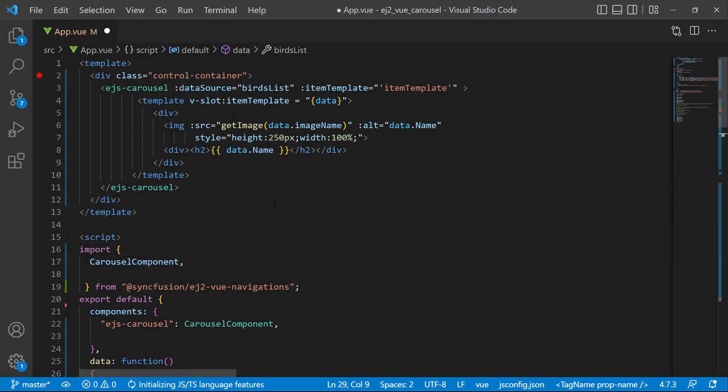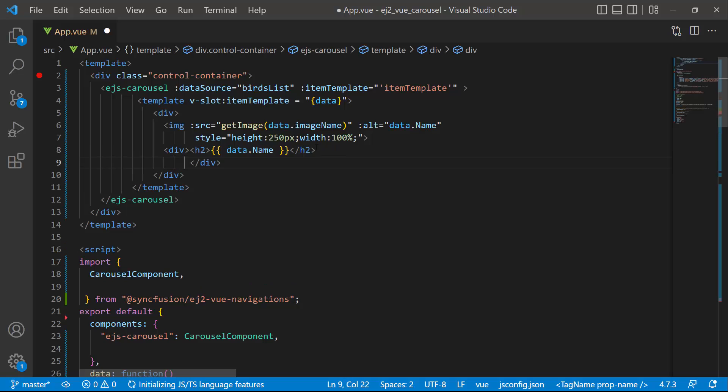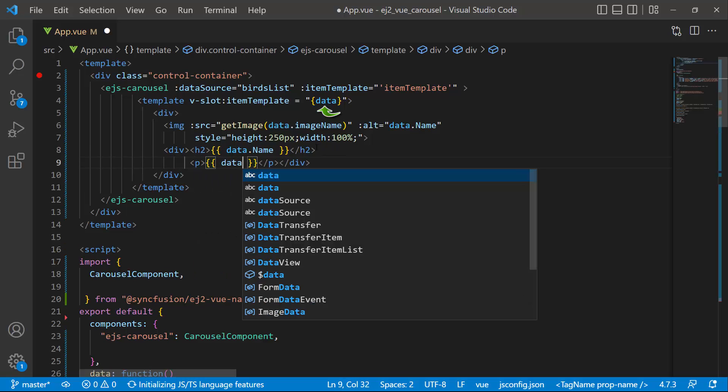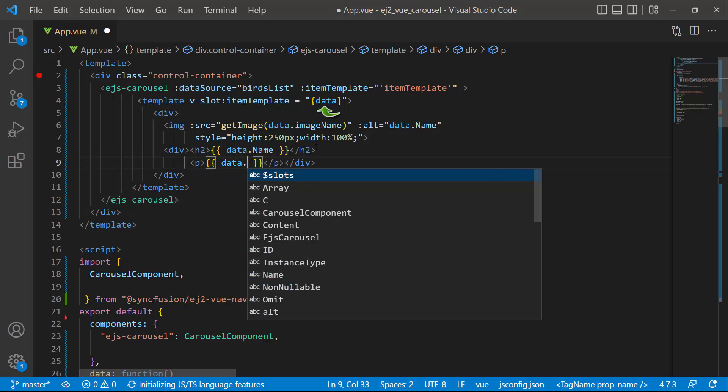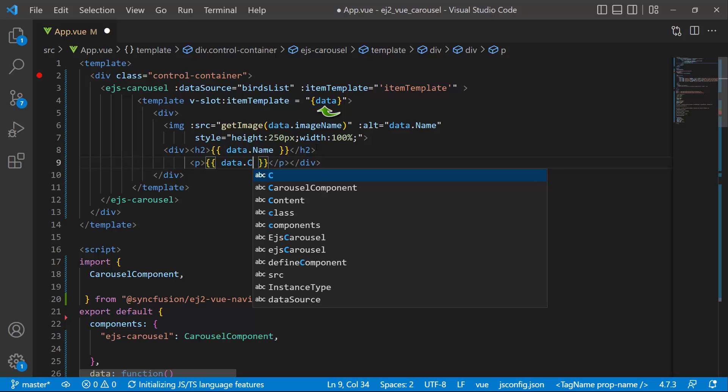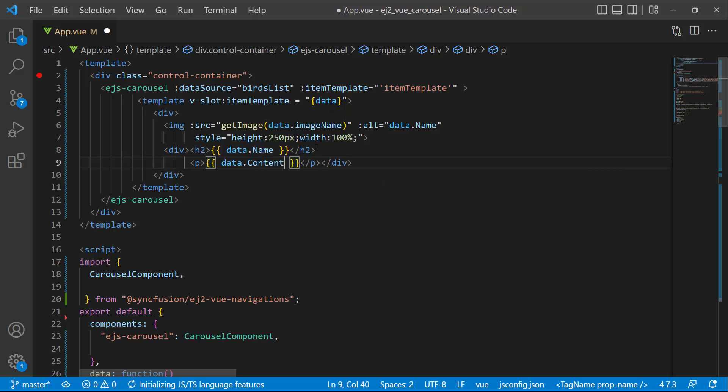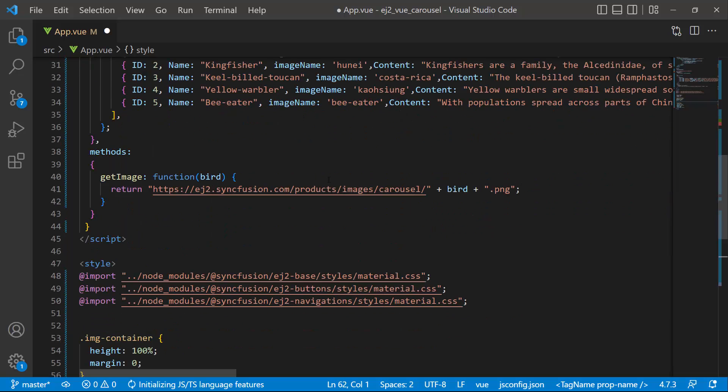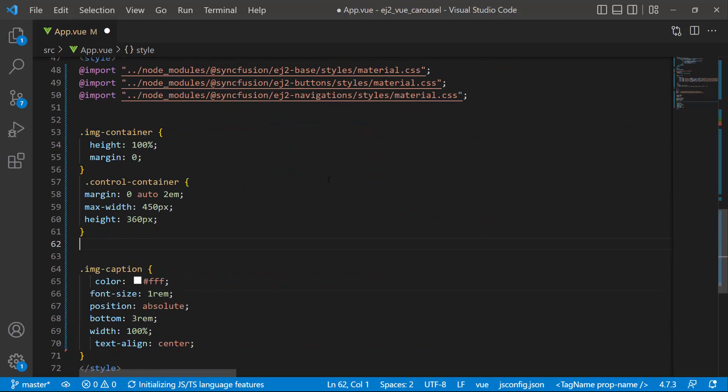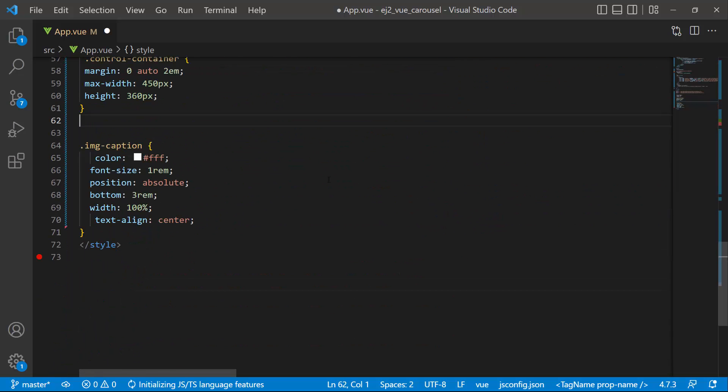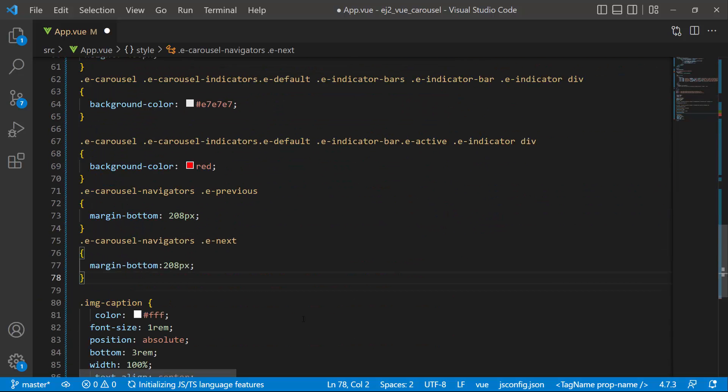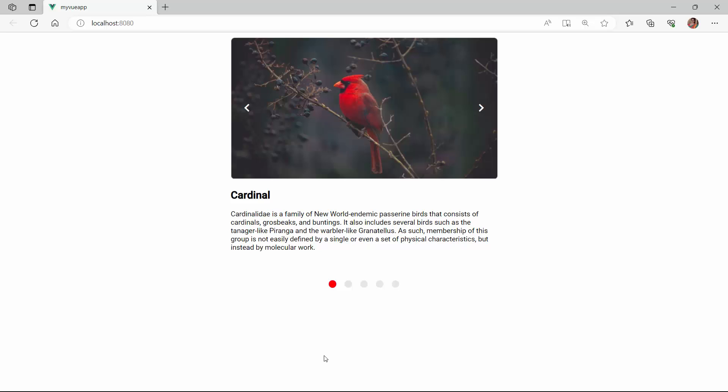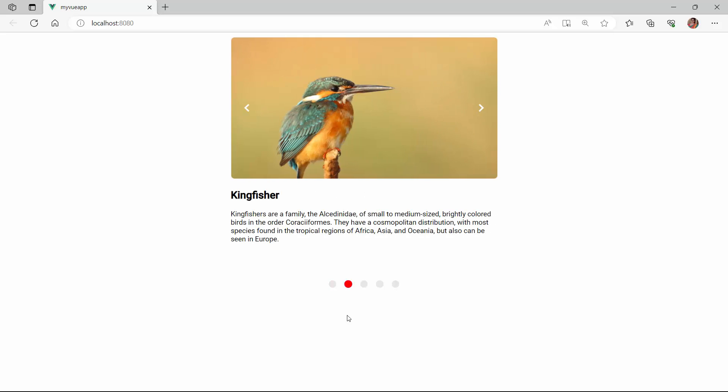To add this content to the image, I add a paragraph tag and assign the content using the data parameter. I have also customized the CSS styles like background color and margin for better alignment of the image description inside the component. You can see the images are rendered with the description.